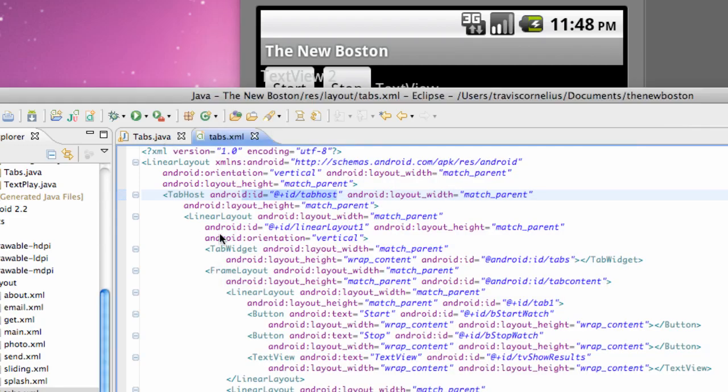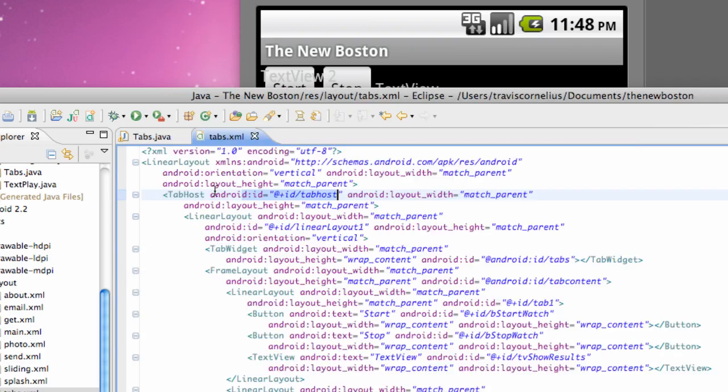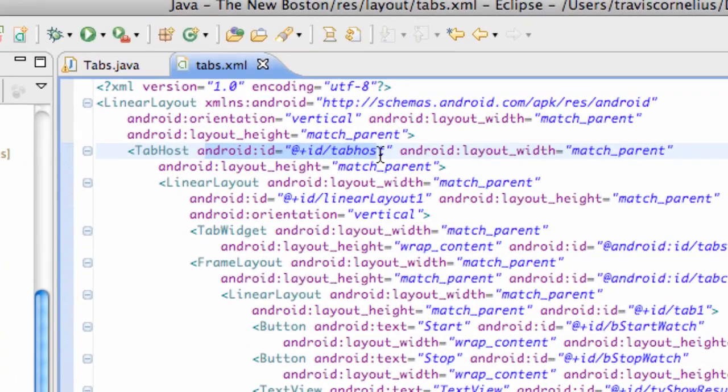So what we're going to do is, again just to highlight, we're going to use the tab host which we gave the ID at plus ID tab host.